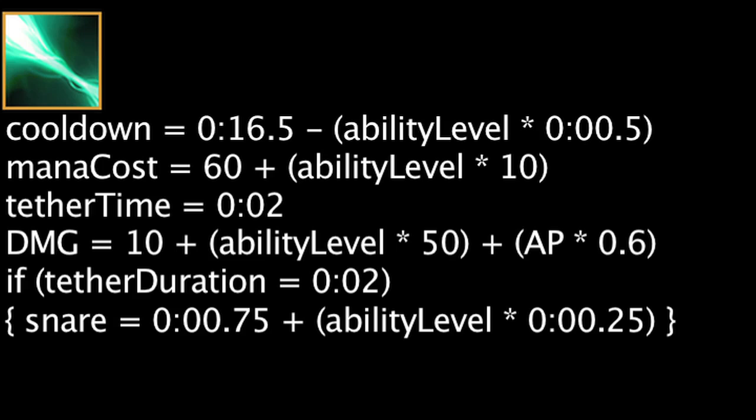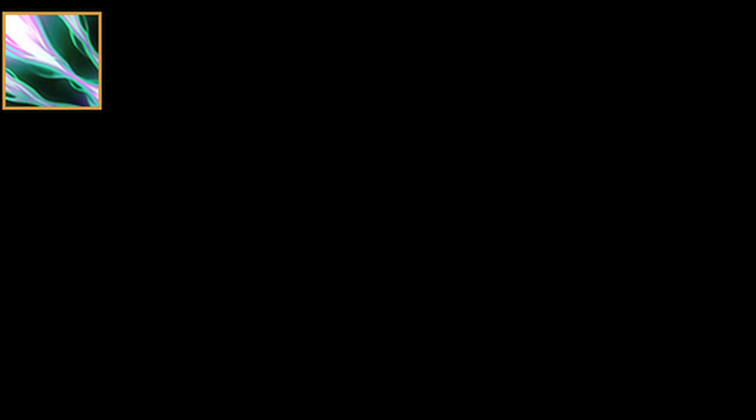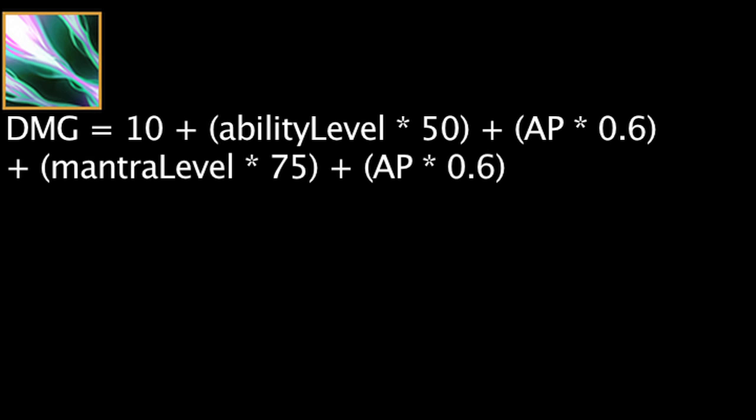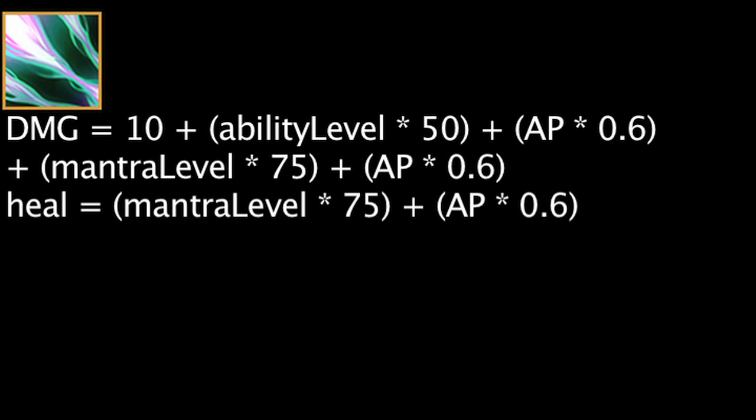If Karma casts Focus Resolve after using Mantra, Renewal will be cast instead. Renewal will deal the same magic damage from Focus Resolve and deal bonus magic damage equal to 0 + (Mantra level * 75) + (AP * 0.6). It will also heal Karma for a value equal to the bonus magic damage dealt.